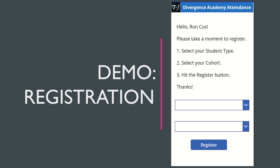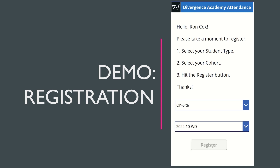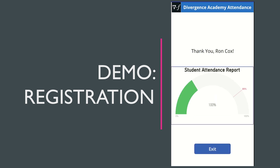When you open the app for the first time, it will provide a greeting and some basic instructions for you to register as a student. I'll specify that I'm an on-site student and pick my cohort. Once you're registered, you have the opportunity to check in for the day, and then it will provide you with a thank you and your attendance record.